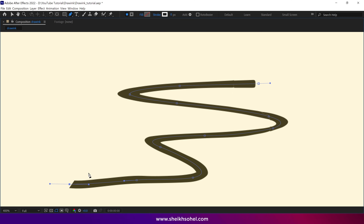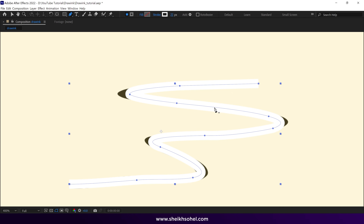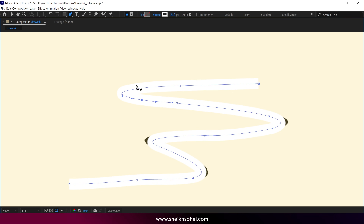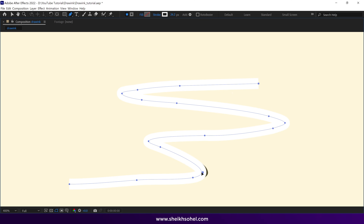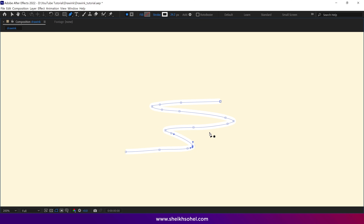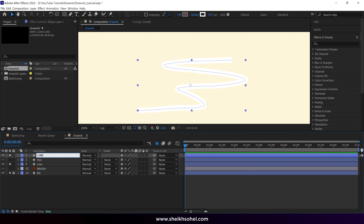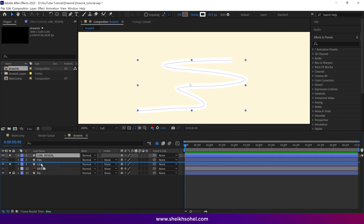After that, increase the stroke width slightly and try to cover it all. You can change the shape if needed. Make sure everything looks good. Take your time and make it perfect, because after that you can't change the shape. It's looking perfect. Let's rename the shape layer as Line Reveal, and place it above the line layer.